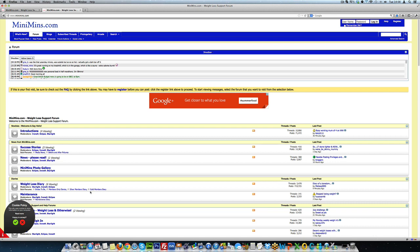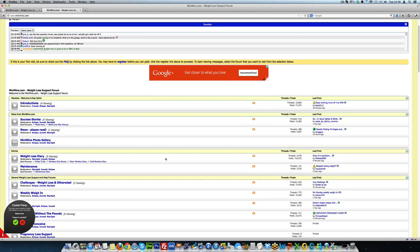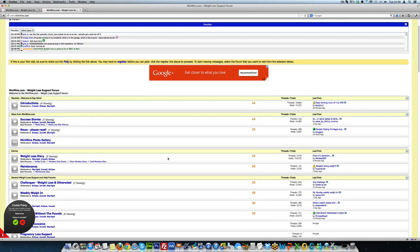And that will start to generate traffic to your website in three ways. One, people will start to Google you. Two, people can look at your profile and see the link to your website. And three, on all of your posts you'll have the signature file and the signature file will also have a link to your website.